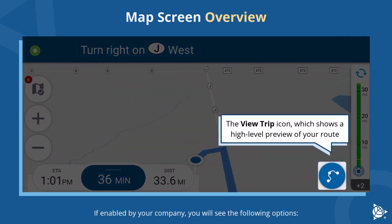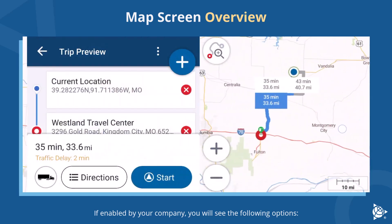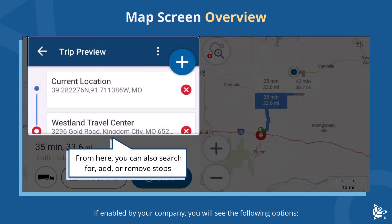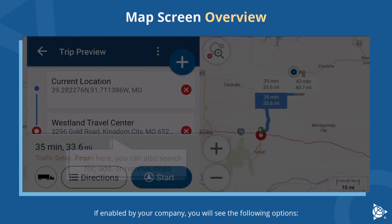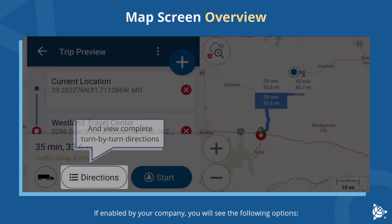The View Trip icon shows a high-level preview of your route and stops. From here you can also search for, add, or remove stops, change your vehicle routing profile if applicable, and view complete turn-by-turn directions.